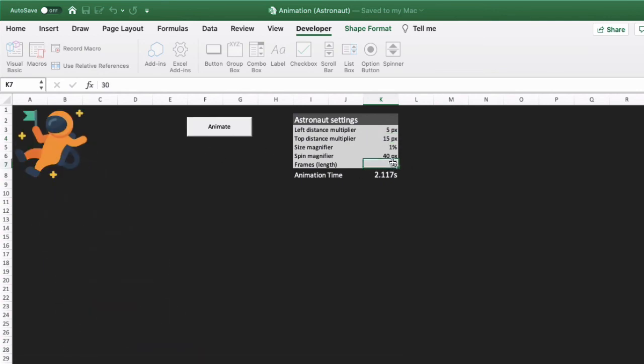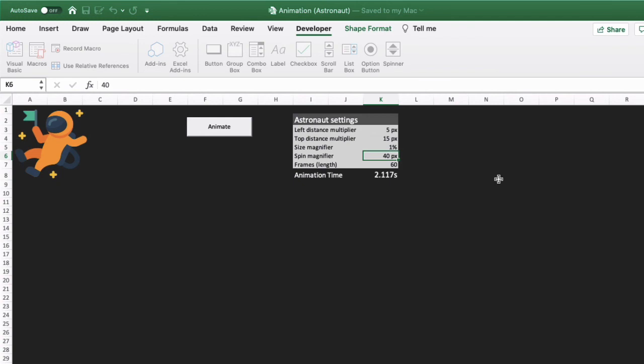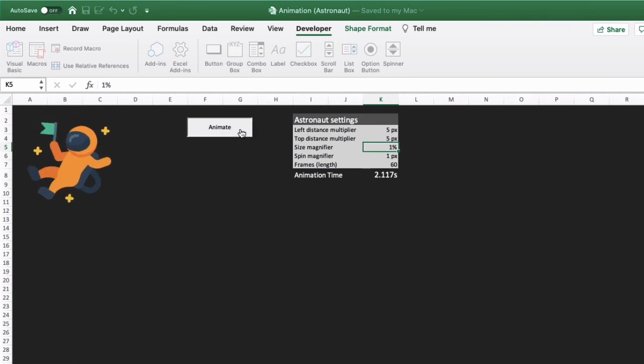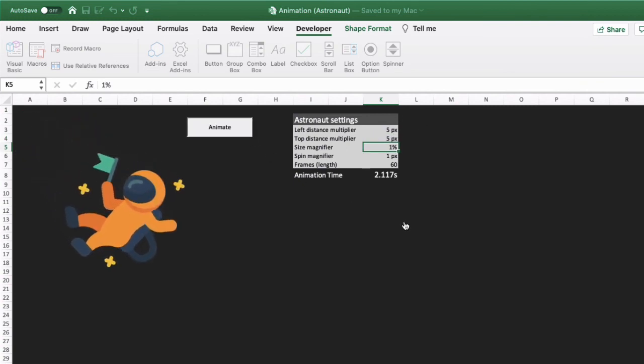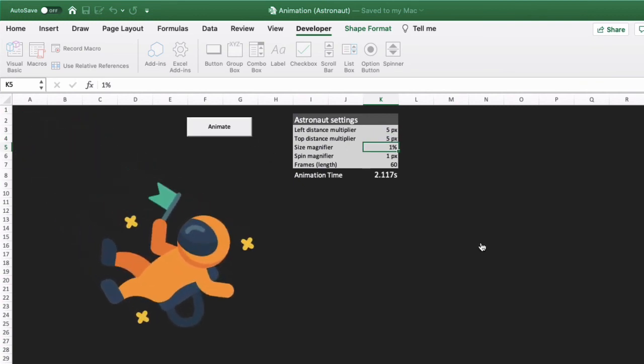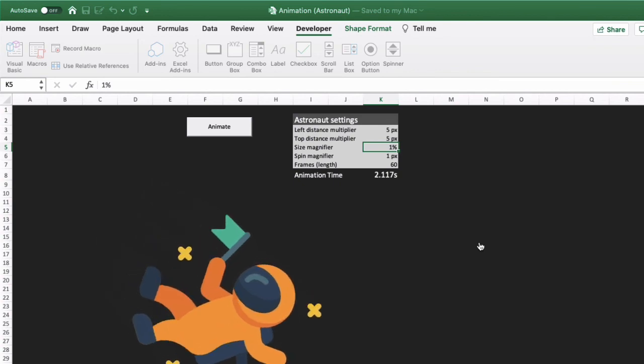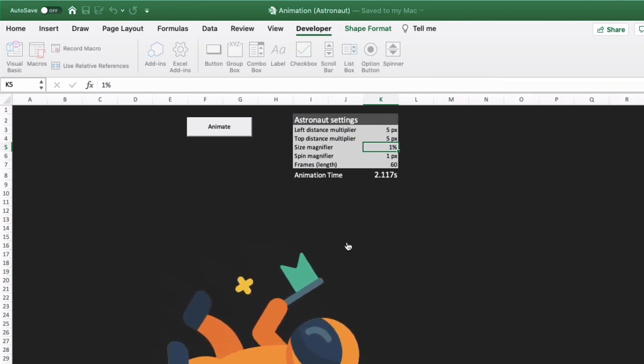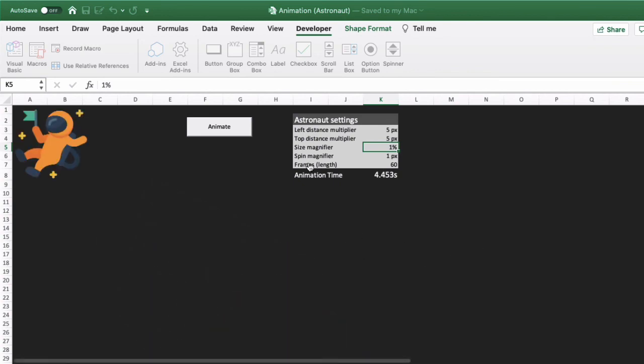And maybe we want to extend the length of the animation. So we'll double the frames to 60 frames. We'll slow his spin down, maybe to a very slow spin. And we'll also reduce the top distance multiplier as well, so he stays on the screen. And there you go, you've got a very slow and longer animation going on there.